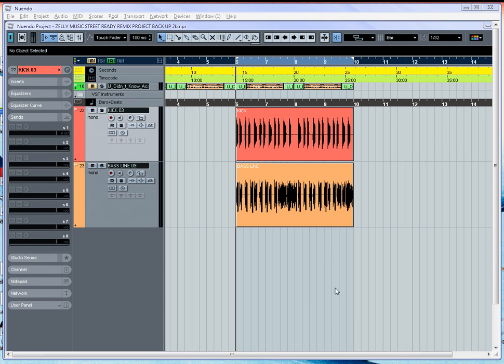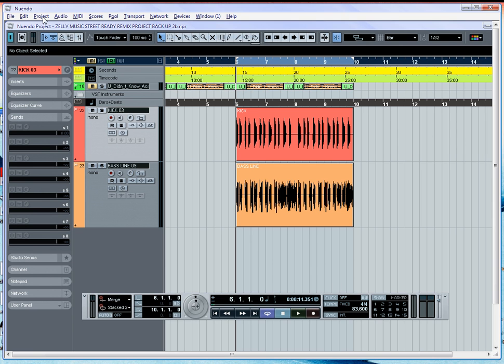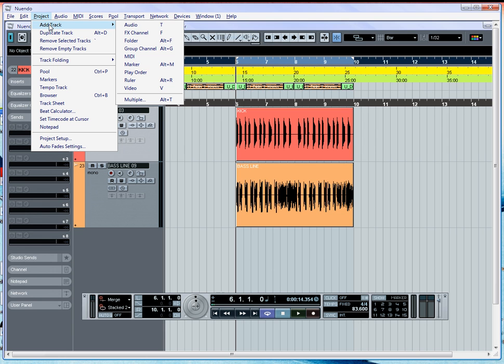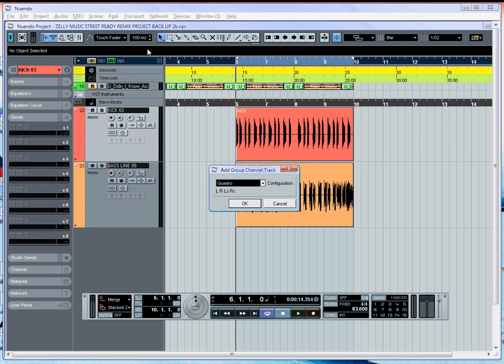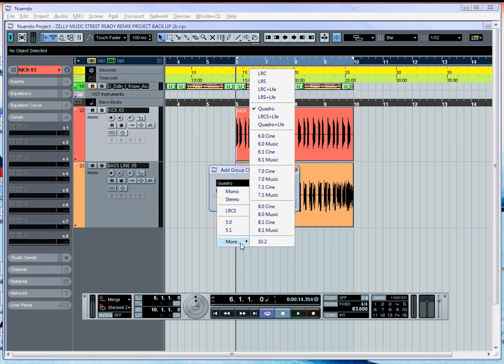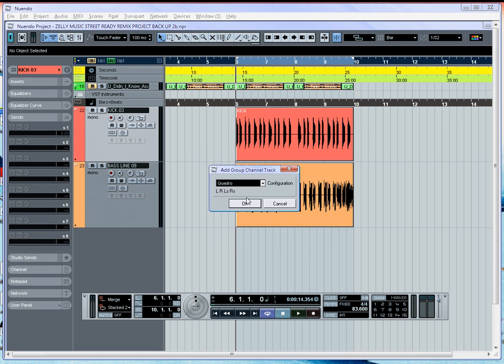To do that, we're going to use a group channel. We're going to go to our project, add track, and group channel. We're going to select quadro as our channel configuration. We're going to scroll down to the more menu and then scroll to the top until we see quadro and that's our choice.